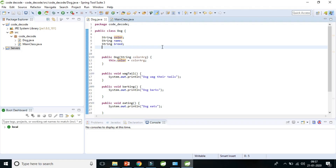Hi guys, welcome to Code Decode. In the previous video I covered how to create a class or an object from a real-world entity and how to create an object of that class using the constructor — the default constructor and the parameterized constructor. If you haven't seen those videos, please find the links in the description below. Today we will be covering instance variables.